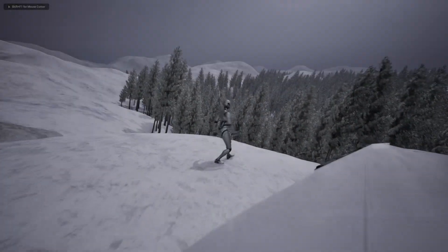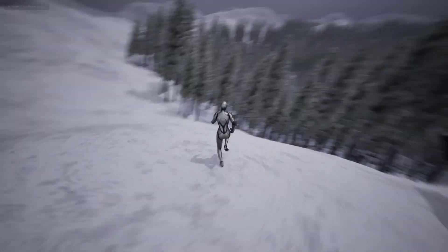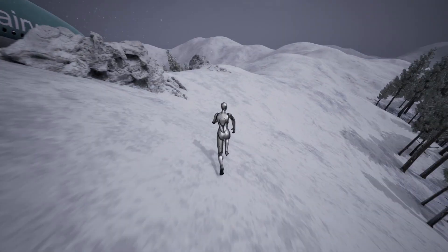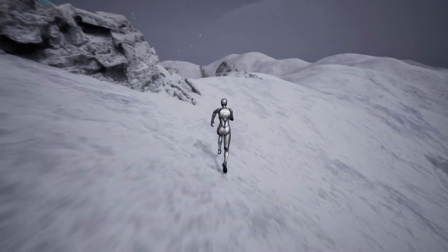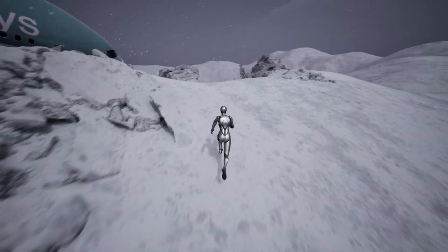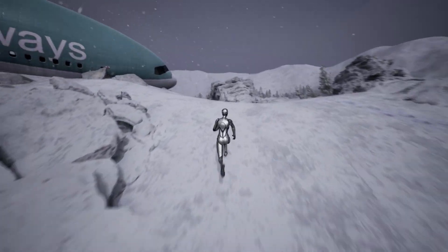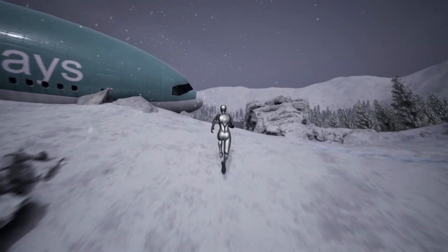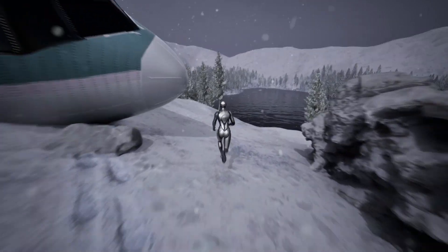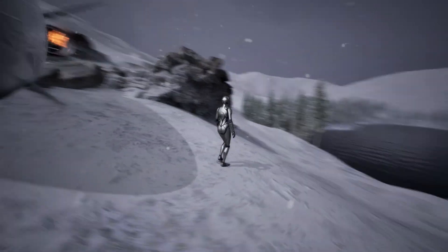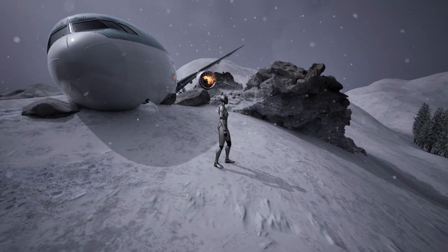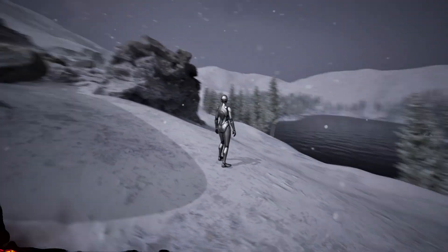Hello fellow Unreal Engine developers! Together, over the next few weeks, we're going to create everything you've just seen in this Arctic Forest trailer video. As per usual, I'll cover everything from a blank slate to a finished project, and all the assets used will be completely free.